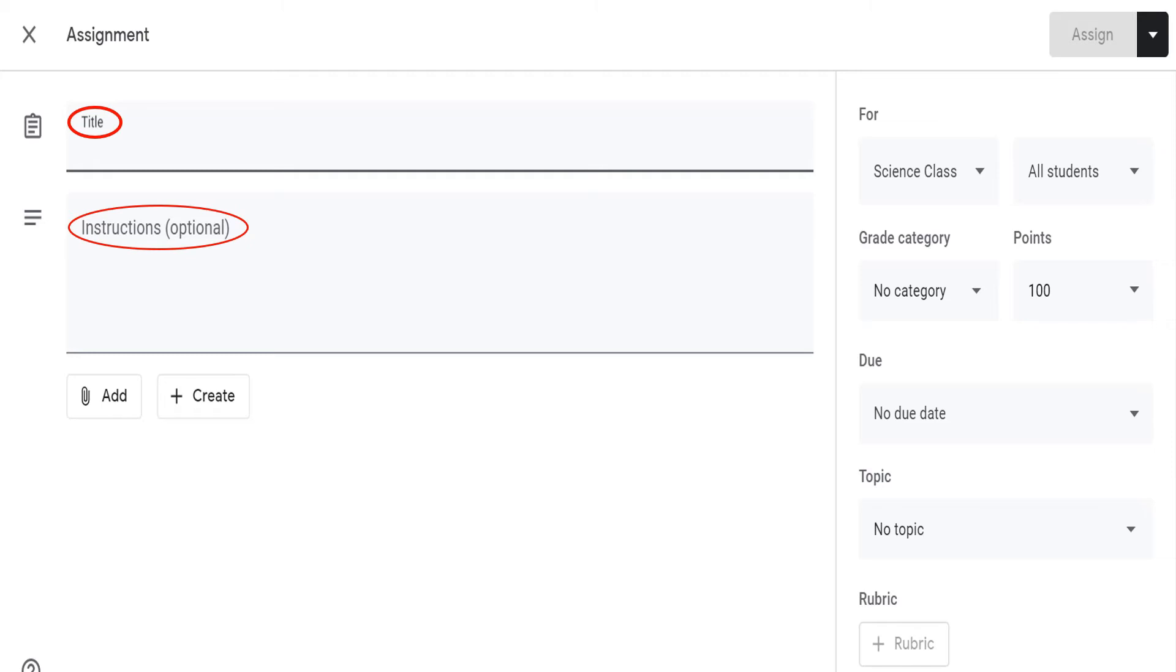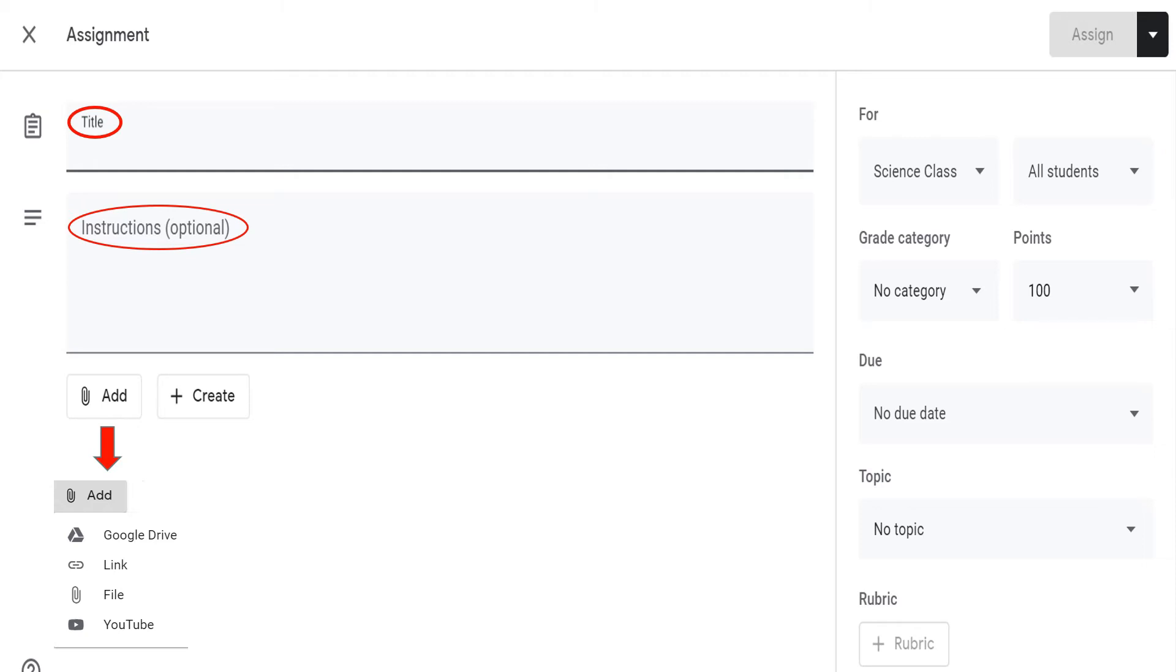You can add files from your Google Drive, web, or from your computer. You can also attach videos from YouTube.